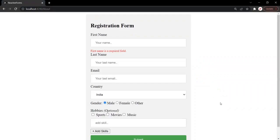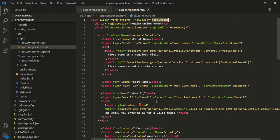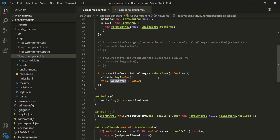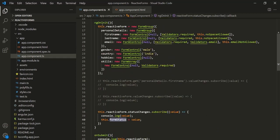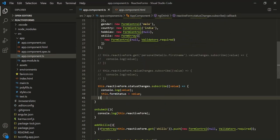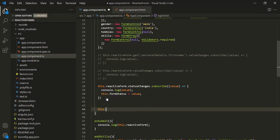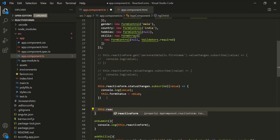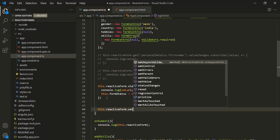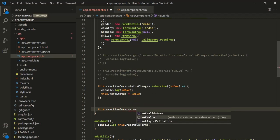What we want is, in this form, we want to set the value in the email form control to a default value — let's say abc@example.com. Let's see how we can do that using the setValue method. Let's go to VS Code and go to the app component class. I'm going to write the logic inside the ngOnInit method.